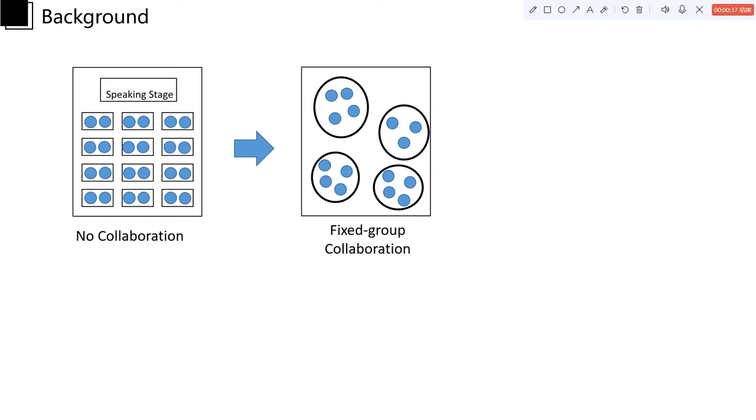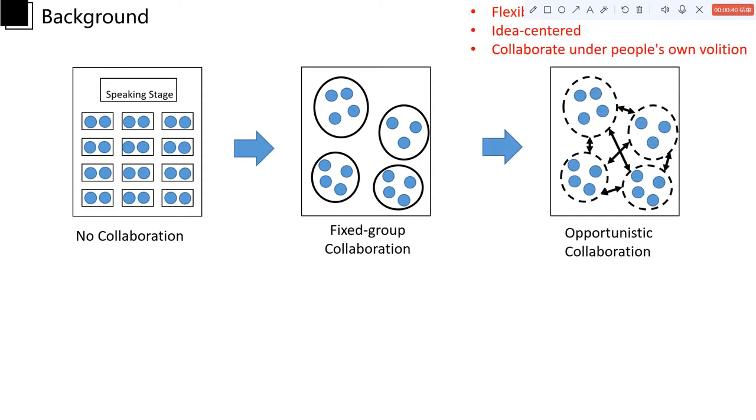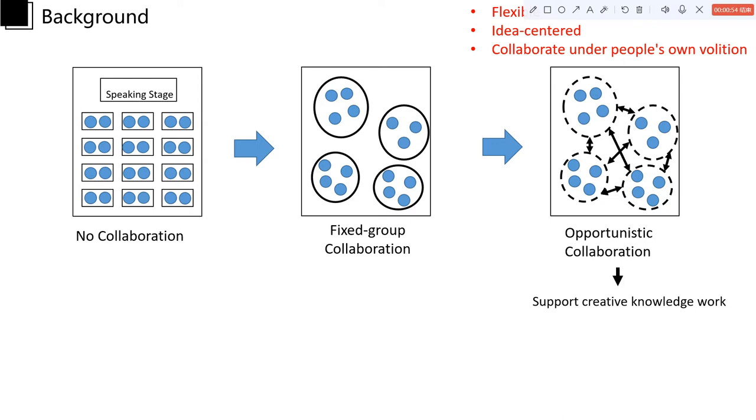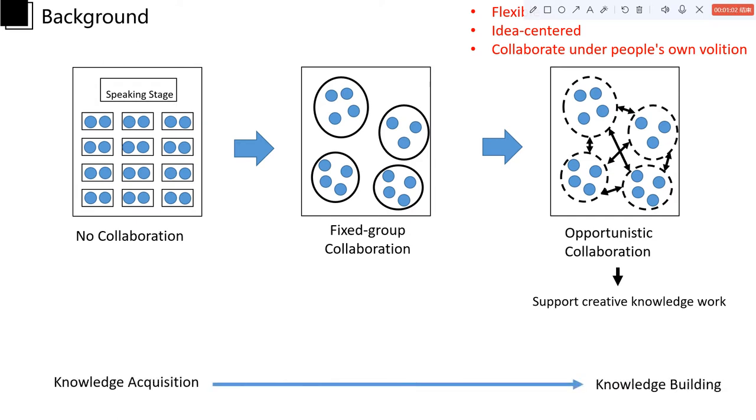So the opportunistic collaboration, which has flexible collaborating structures and people can collaborate under their own volition, is regarded as an innovative way of collaboration to support creative knowledge work, to make the knowledge acquisition mode transform into knowledge building mode.